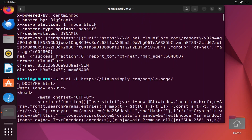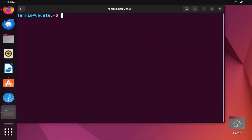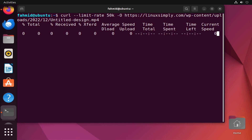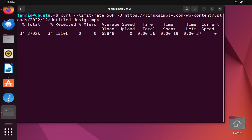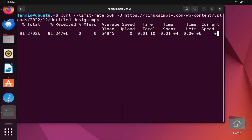In example 7 I will show you how to download files with a limited bandwidth. I will download the 'untitled design.mp4' file from the Linux Simply website with a limited bandwidth of 50 kilobytes per second. After running the command, as I have limited the bandwidth to 50 kilobytes per second, the average download speed stays around that limited bandwidth.